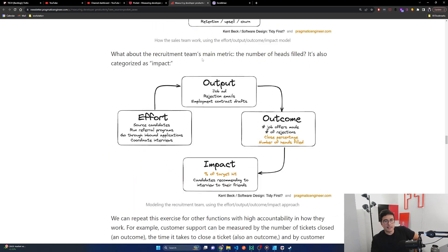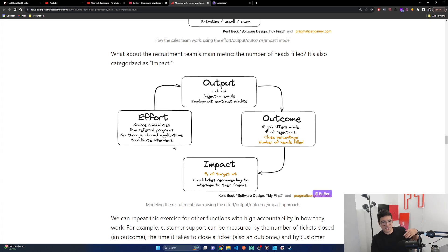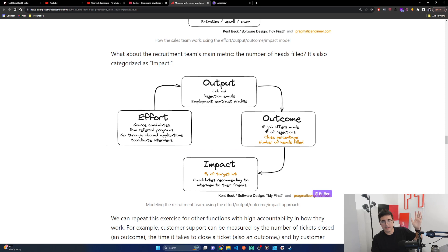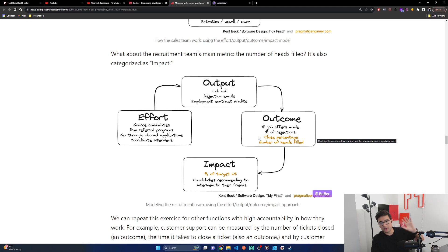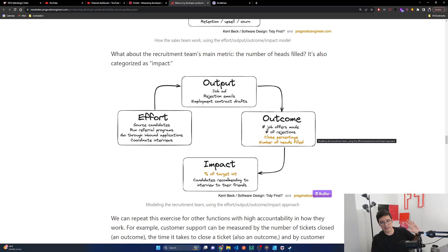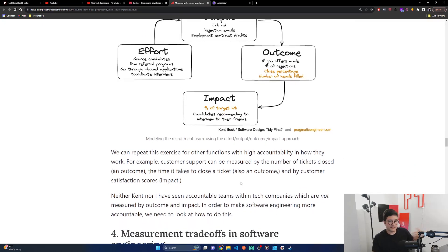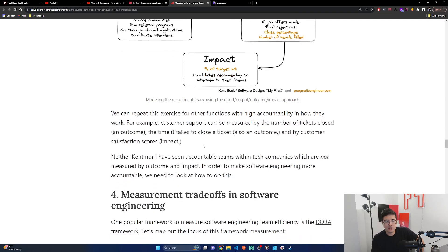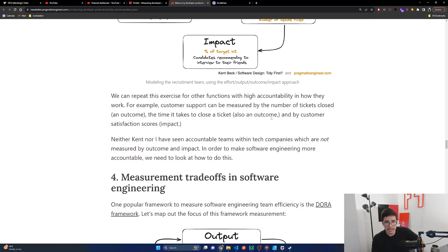Let's return to our effort, output, outcome, impact mental model. Gosh, creation cycle sounds so much better than this. Of how software engineering works. We can apply this model to sales and recruitment. The sales team measures itself by deals closed. So where does this metric go in the model? It falls into outcome or impact. What about the recruitment team's main metric? The number of heads filled. It's also categorized as impact. It makes sense. We can repeat this exercise for other functions with high accountability and how they work. For example, customer support can be measured by the number of tickets closed, an outcome, the time it takes to close a ticket, also an outcome, and by customer satisfaction scores. Impact. Eh, maybe. These things are always gamed and don't really mean anything.